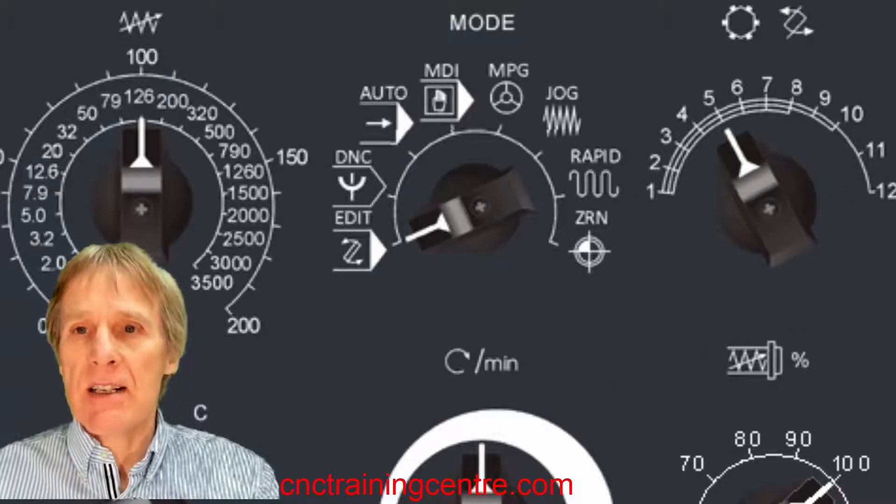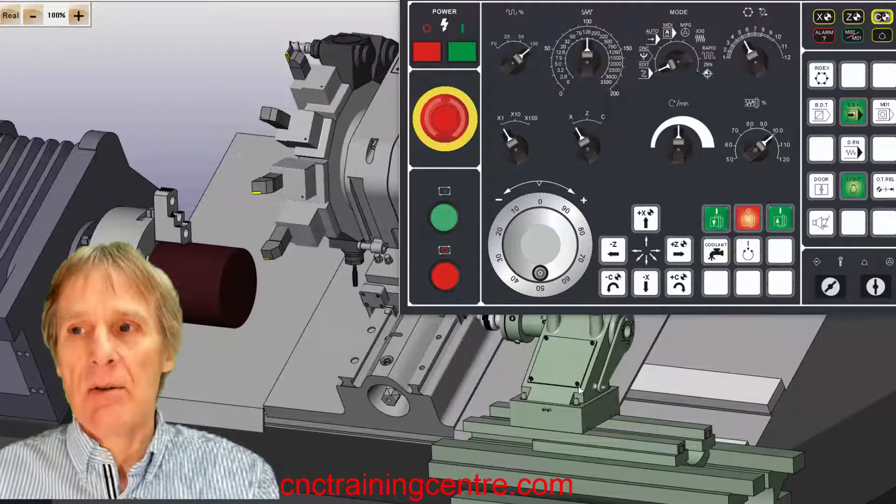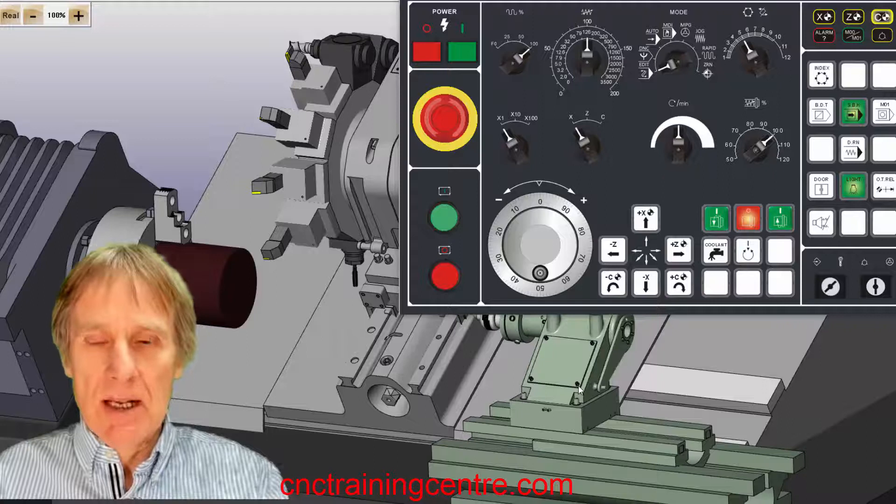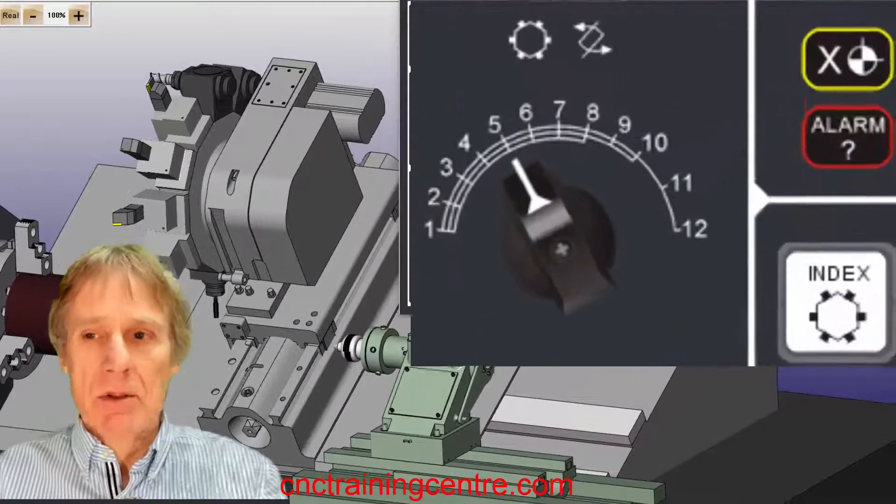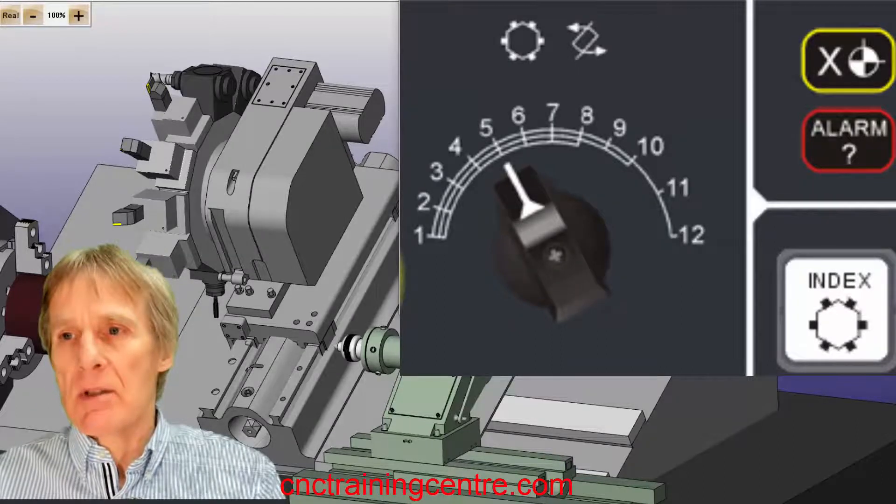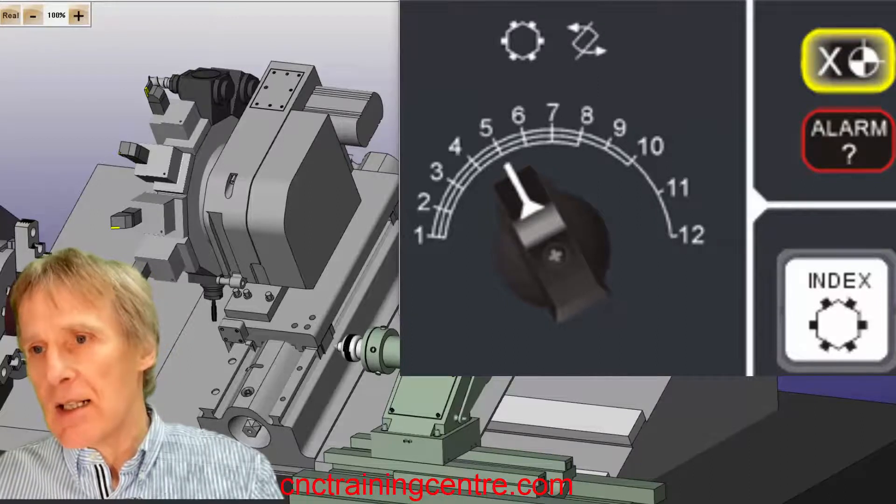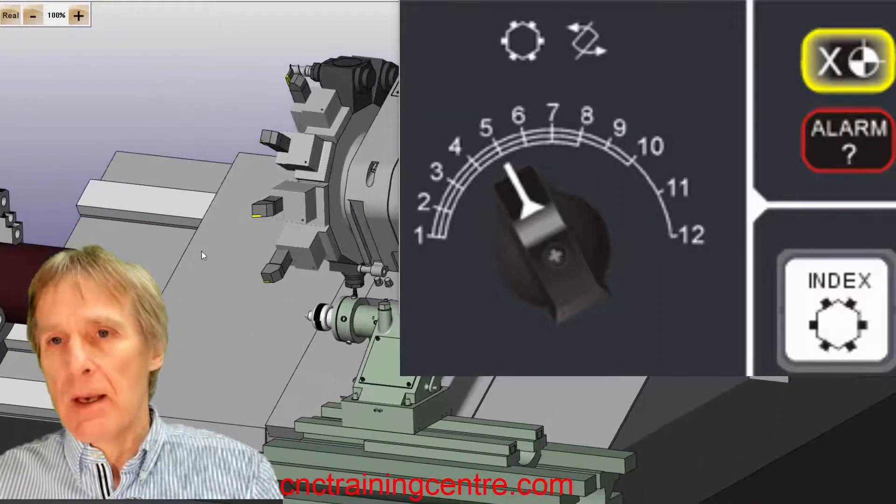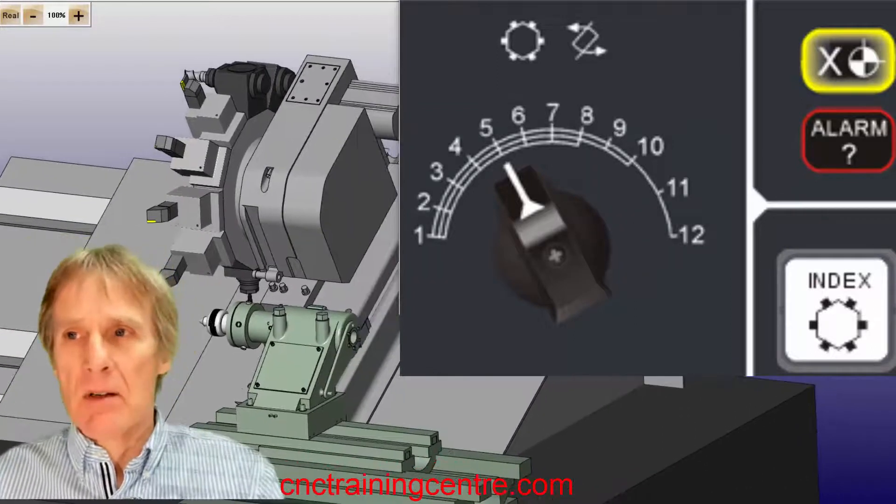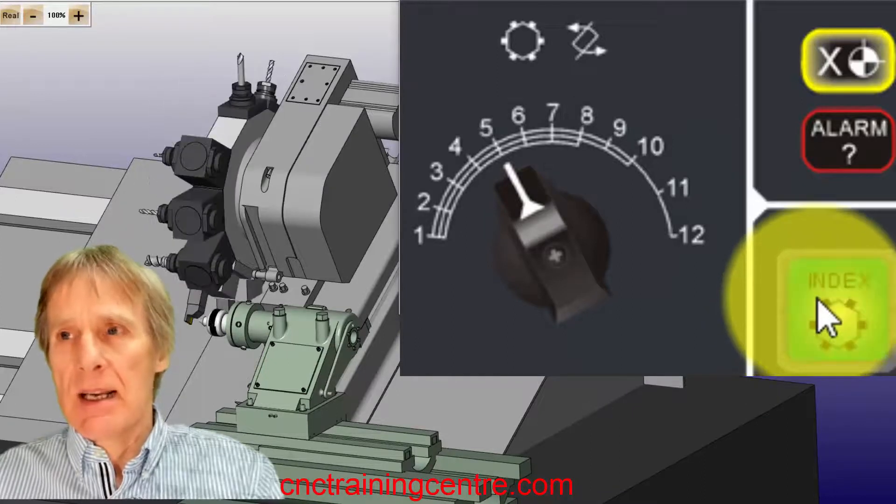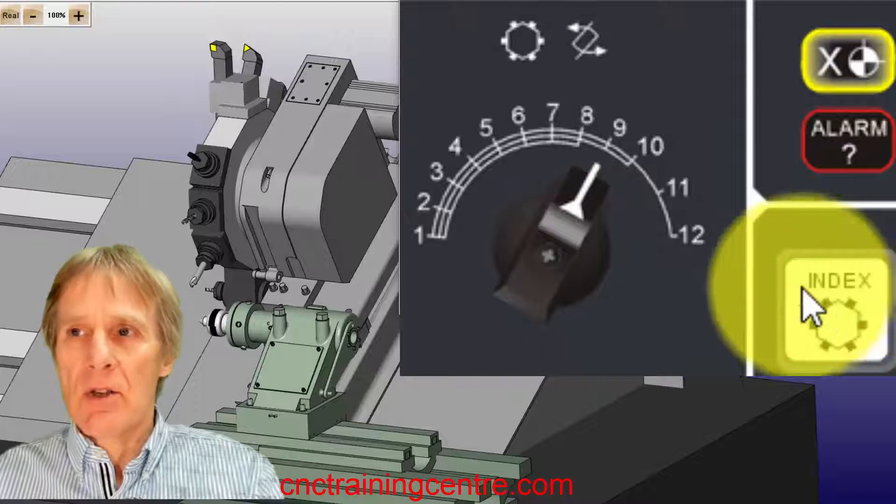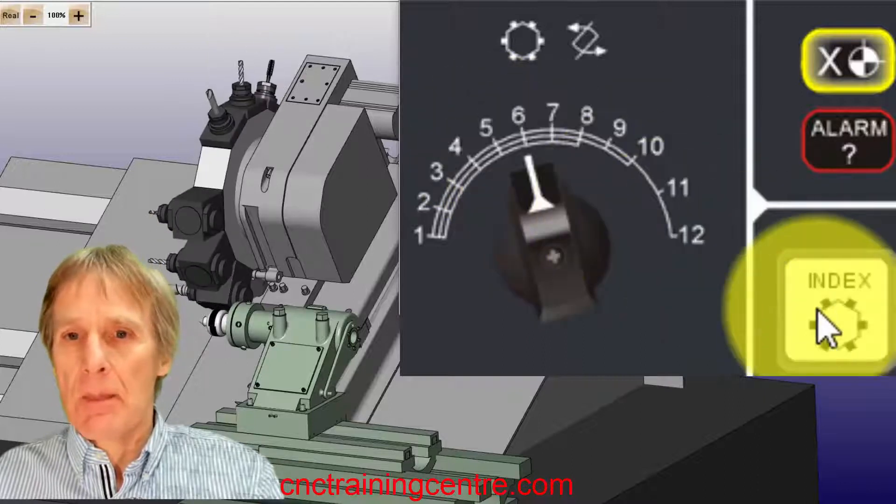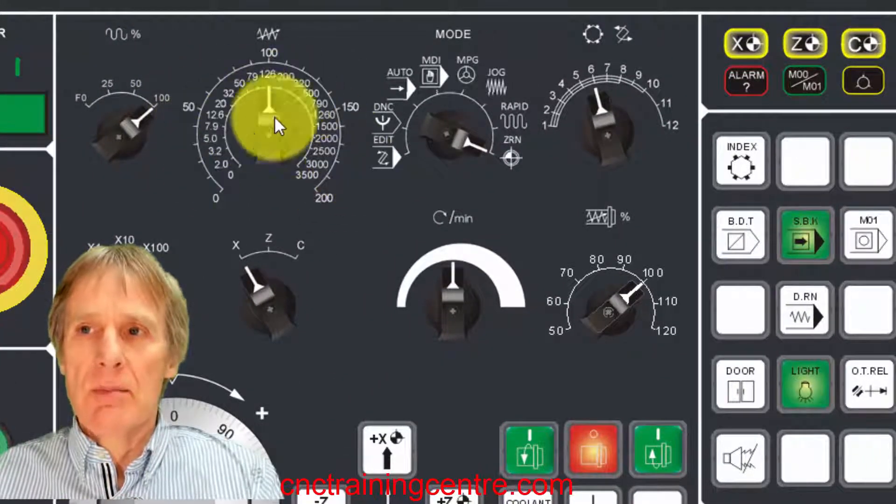We've got this turret selector switch, so that is for actually selecting positions on the turret, so I can index this turret around by using this selection switch. I can demonstrate that. We'd have to move this back to zero return because obviously we could potentially hit something with this, so that's back there. If I move it over here and if I select that and then I index it, it will index to whatever position I select.